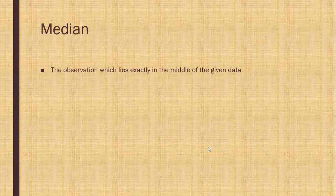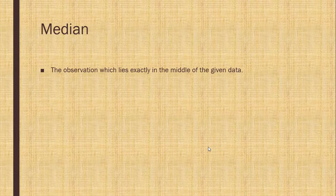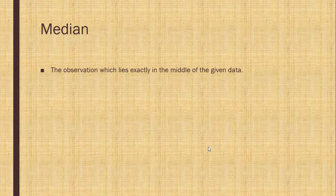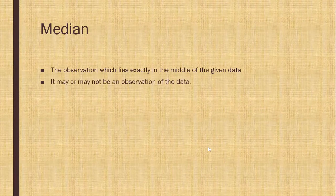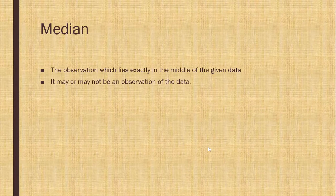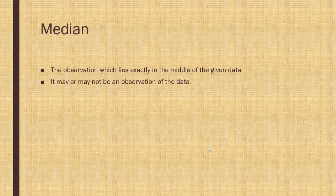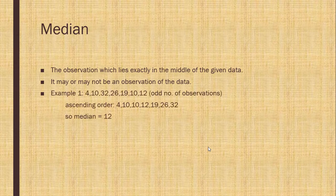Median. The observation which lies exactly in the middle of the given data. It may or may not be an observation of the data.